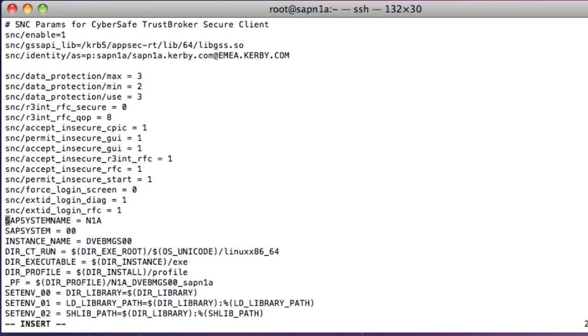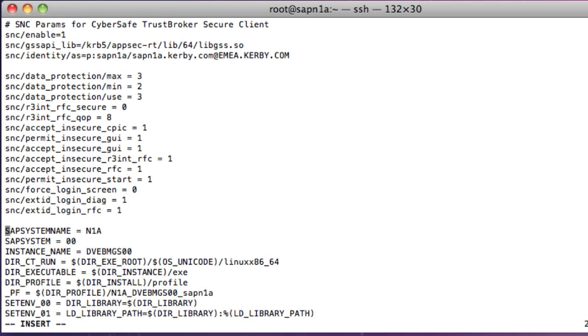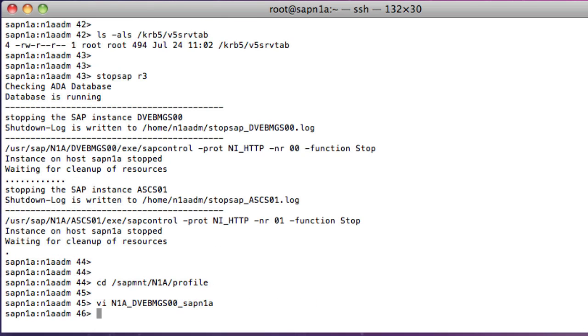When SAP is started, the updated instance profile parameters are used. Whilst we are waiting for SAP to start,